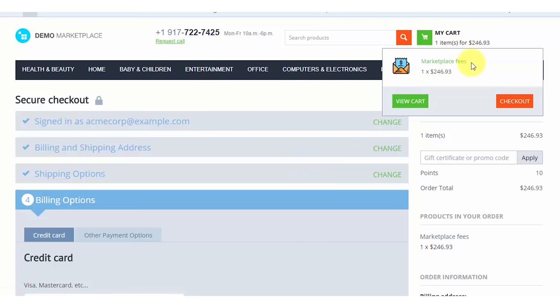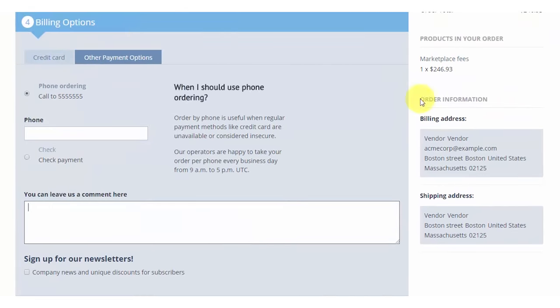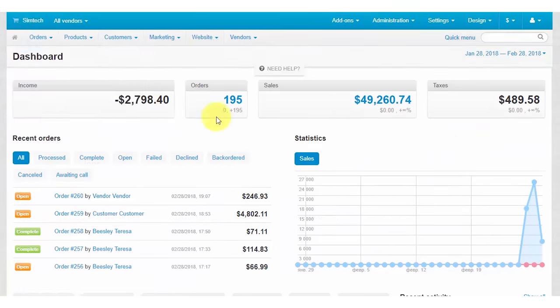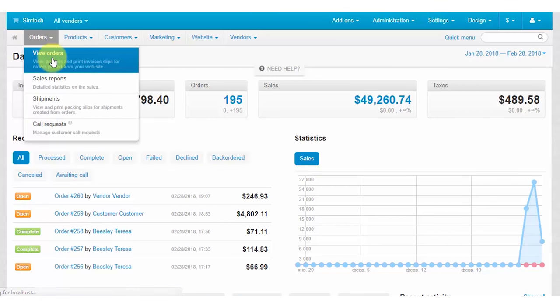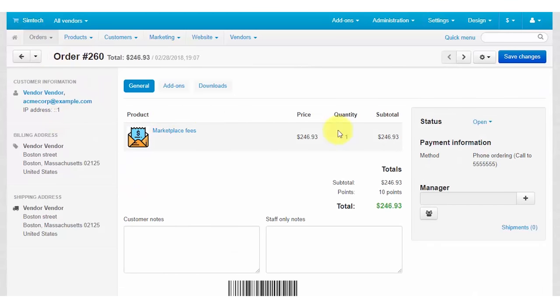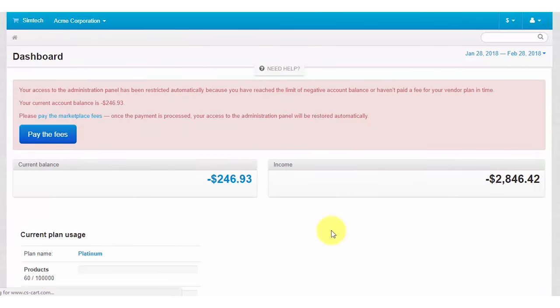Take a look at the cart. Simply, the vendor buys the marketplace fees product. The admin gets the vendor's order, processes it, and unblocks the vendor panel. That's it. From now on, the vendor doesn't owe you and can continue using your marketplace.